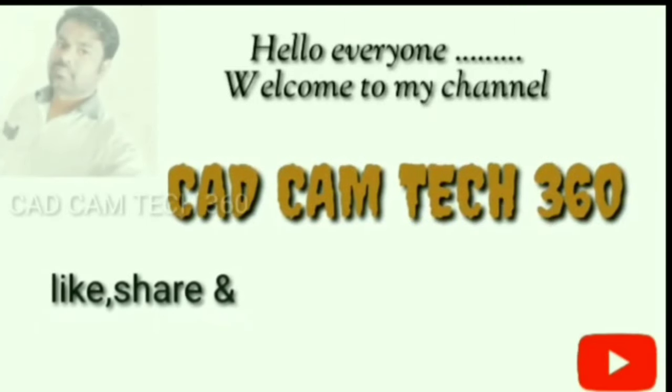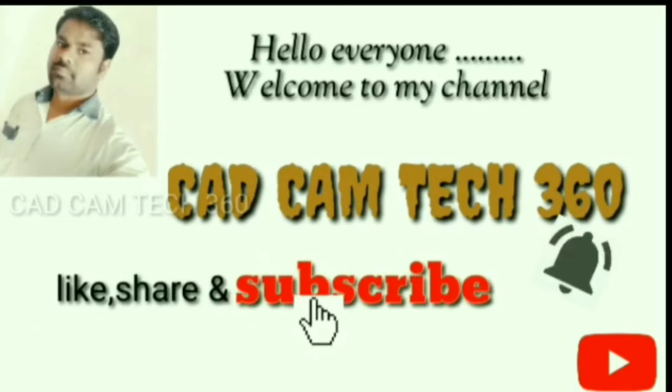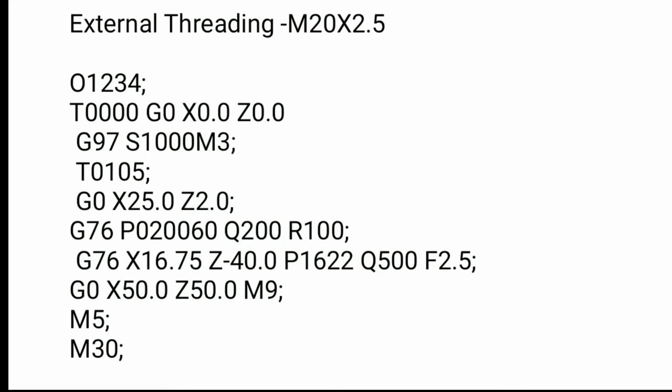Hello everyone, welcome to my channel CAD CAM Tech 360. Like, share, and subscribe. Hello guys, today we are going to learn CNC turning machine external thread.